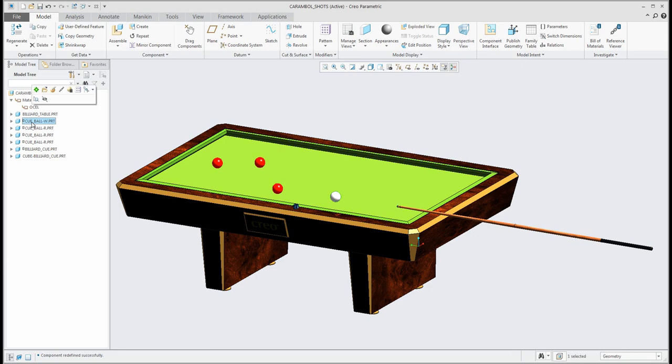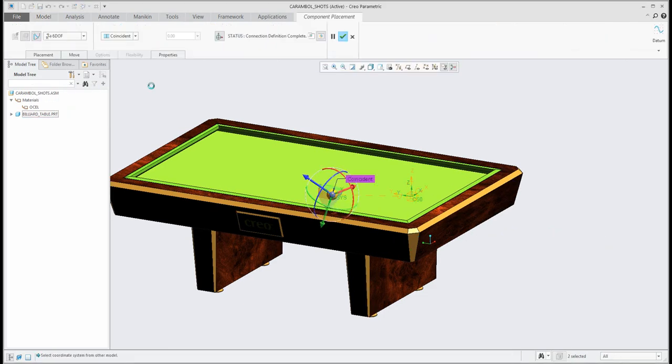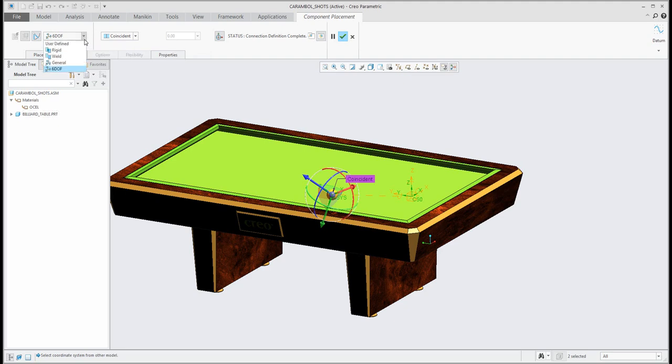The second object or another object what is there you can see here that is some ball and every ball is placed by mechanism constraint 6DOF.